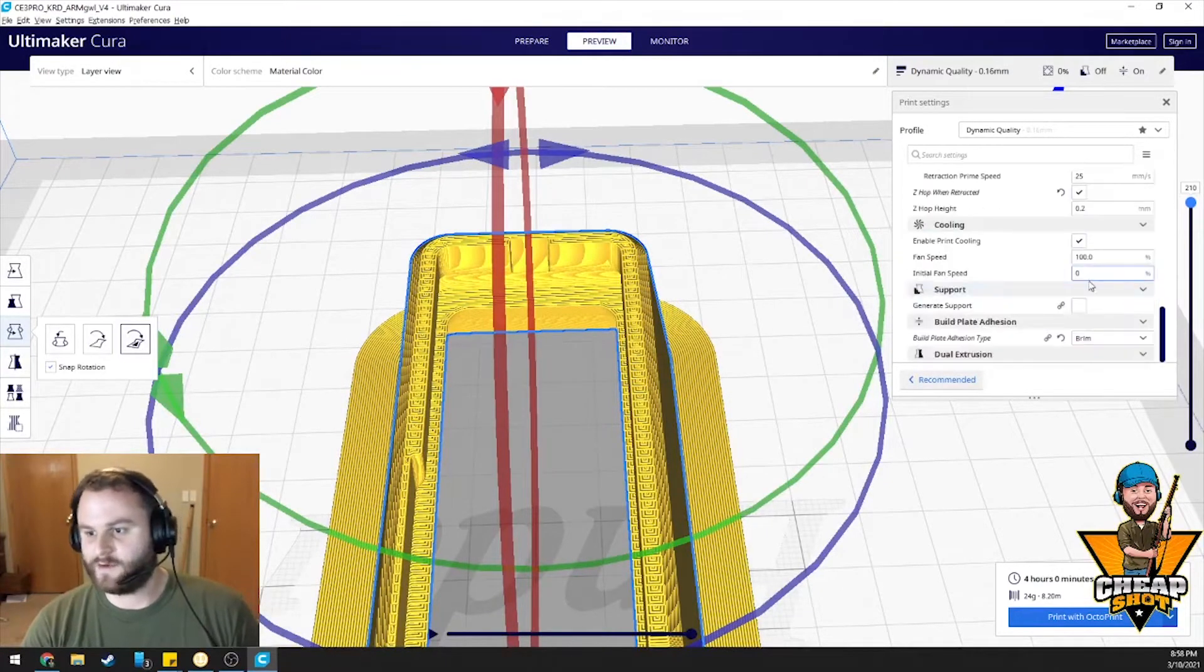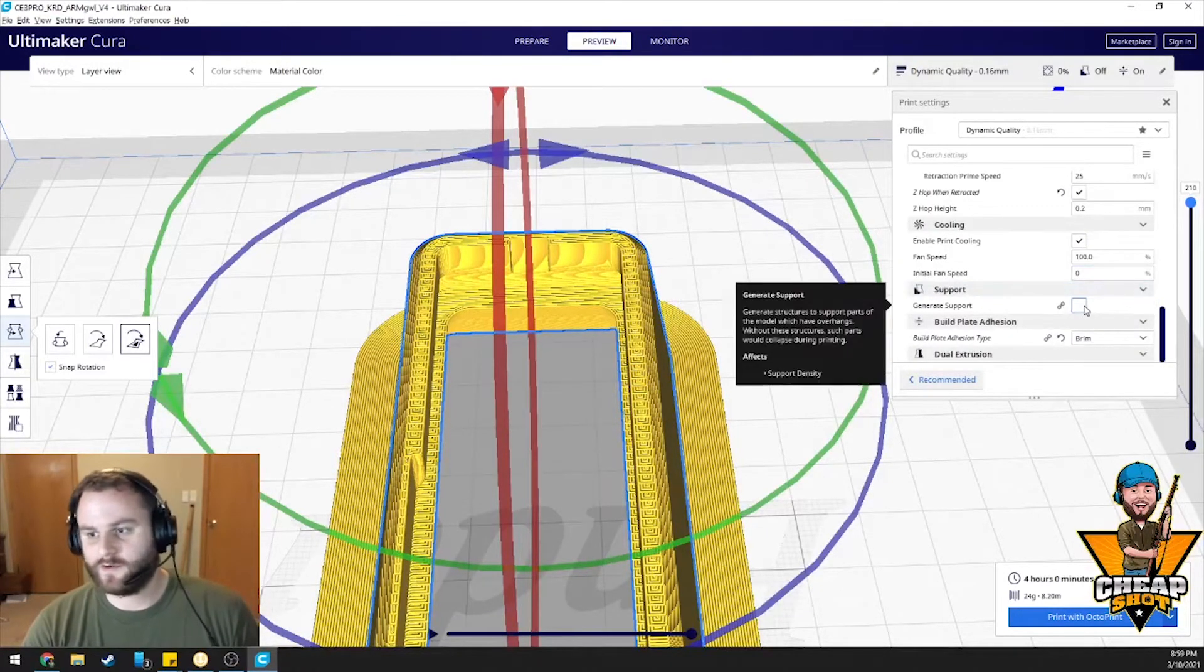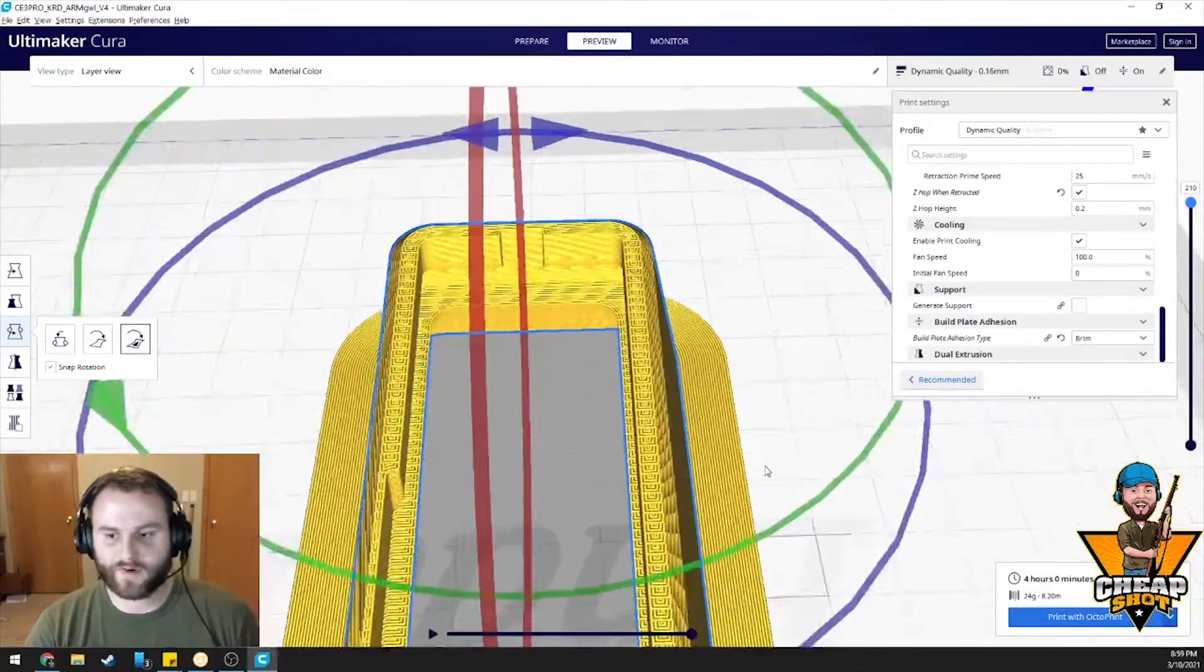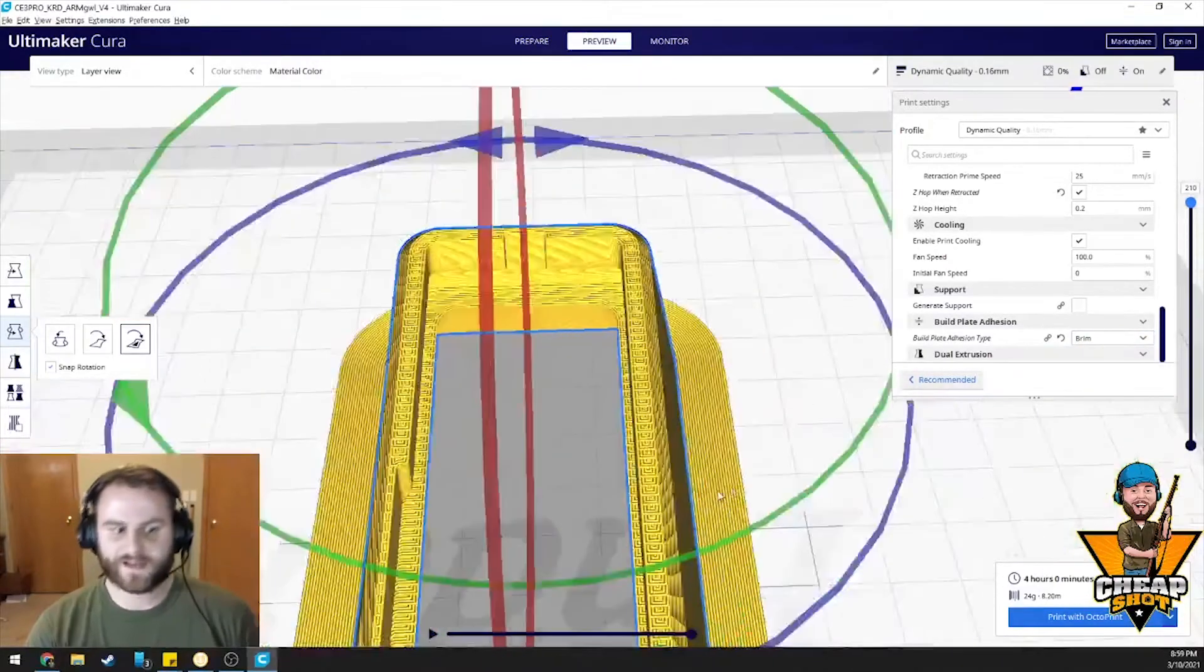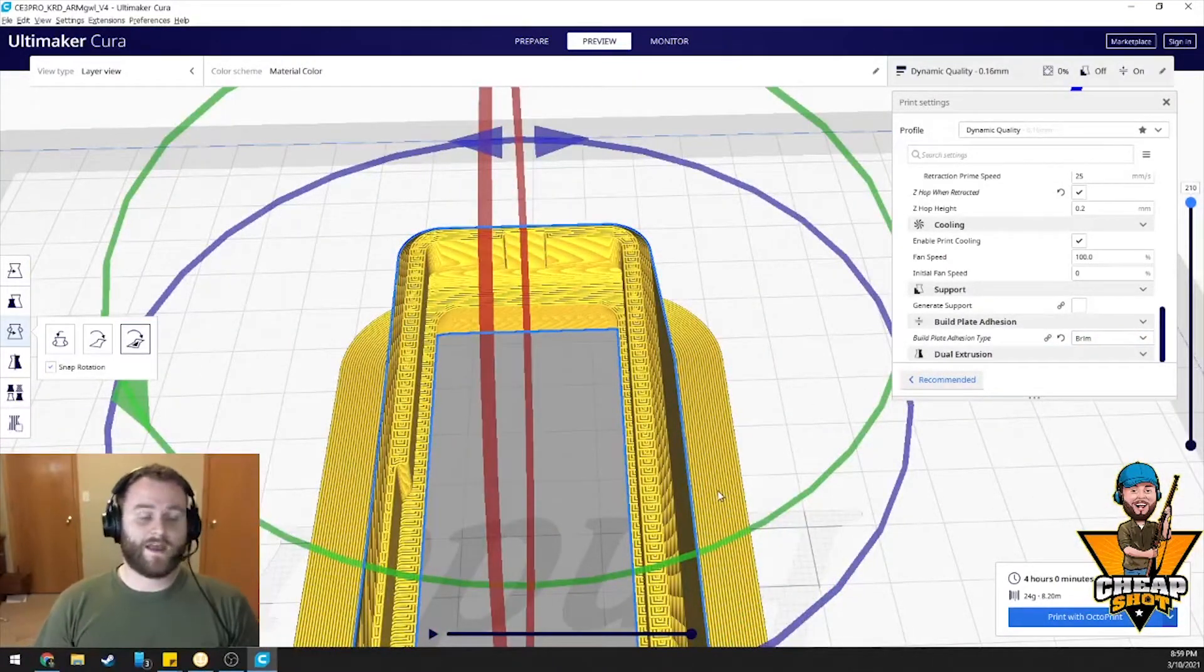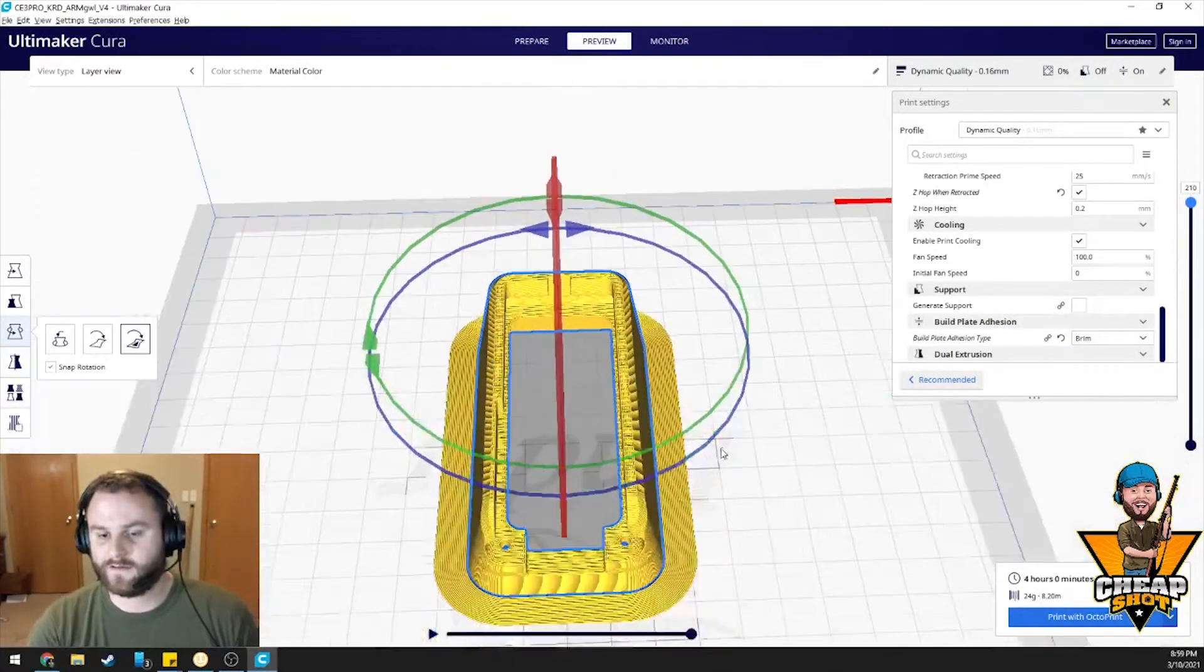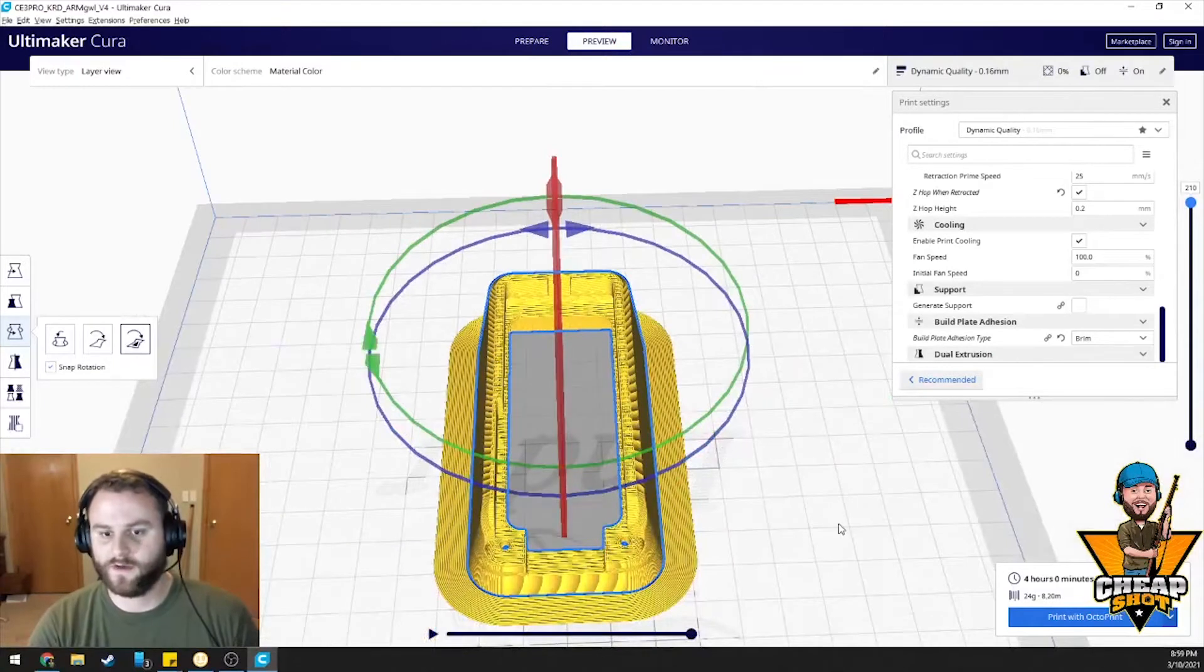And print speed 60. I have my retraction enabled. No support. We don't need that. I always do a brim and I just clean it up. And yeah, we'll print this and it'll print great. So, cue the print montage.